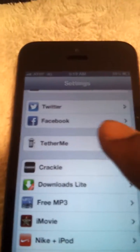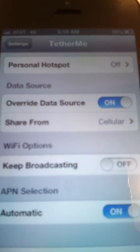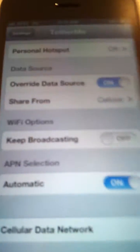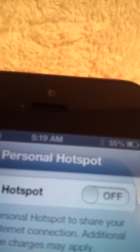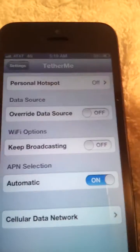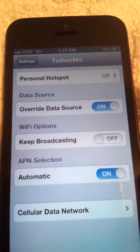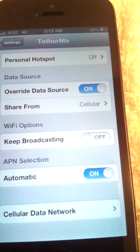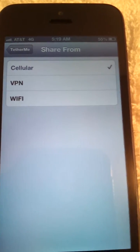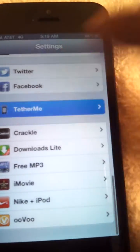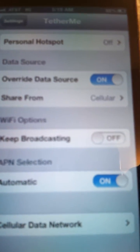Go to Settings, scroll down to TetherMe, click on it. You'll see Personal Hotspot — just turn it on. Personal Hotspot will be at the top. If it doesn't work at first, you'll see 'Override Data Source' — just turn that on. I use mine over cellular data, that's how I use my cellular data to tether my internet.